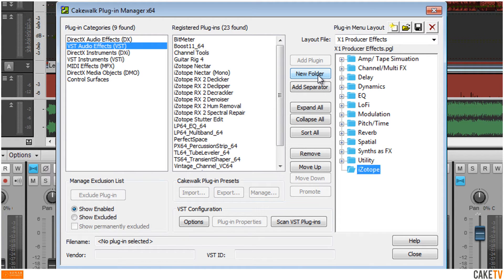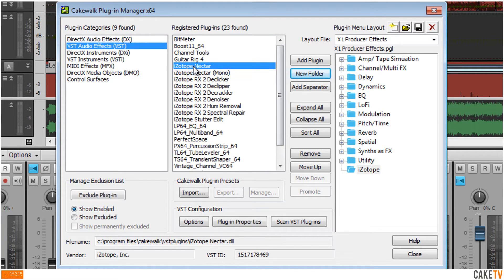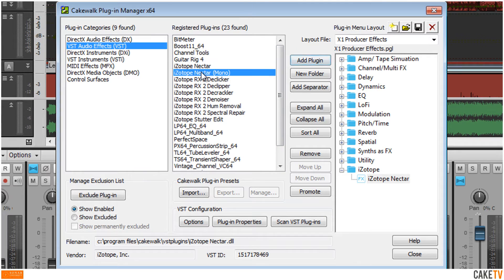To add effects to the folder, select an effect from the list of registered plugins and click Add Plugin. To select multiple plugins, select an effect, hold down Control, and select additional effects, then click Add Plugin.